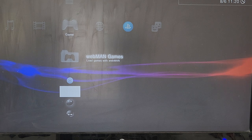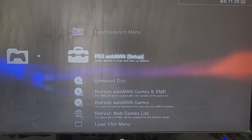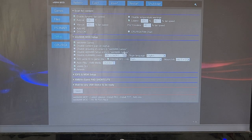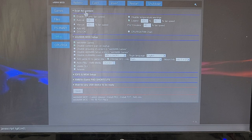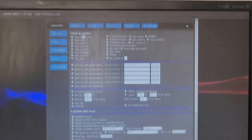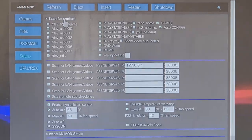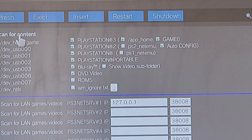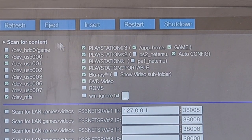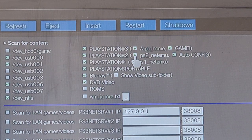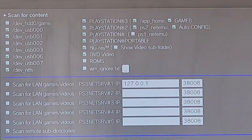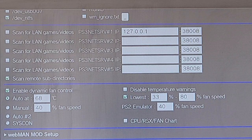The way to do this is to go into Webman Games, Webman Setup, PS3 Webman Setup. And then at the top here it says scan of the content. Press this, take you to this page, and then you'll be greeted with this. What you want to do is click this box here which says PS2 Net Emu, and then come down to the bottom and press save.